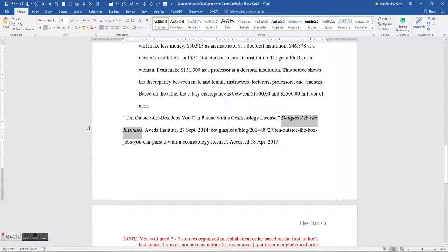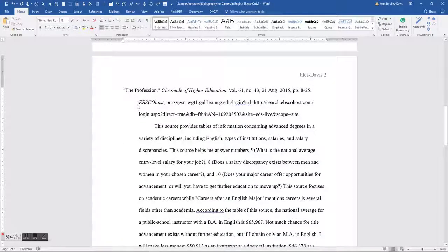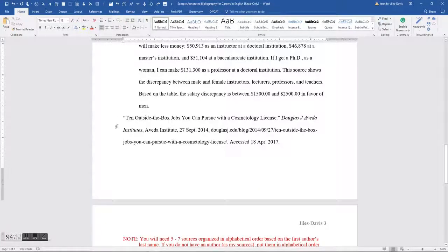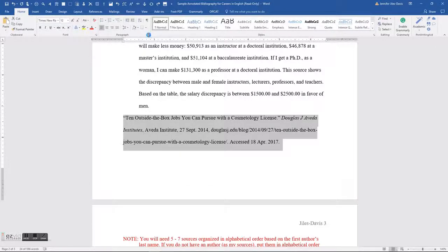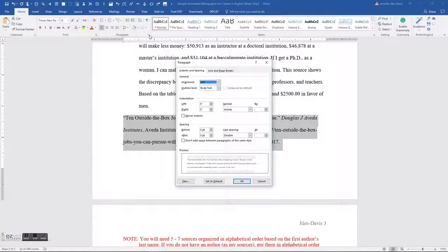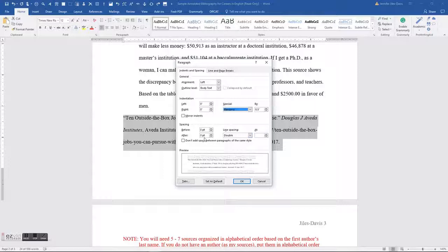The citation has to have a hanging indent. To create that: highlight your source citation, go to the Home tab, click the tiny arrow in the Paragraph section, then under Indentation and Special, click 'Hanging.' By default it comes up as half an inch, and that's what you want. Also check your spacing: zero before, zero after, double space. For your letters you had single spacing, but for MLA format everything must be double spaced.